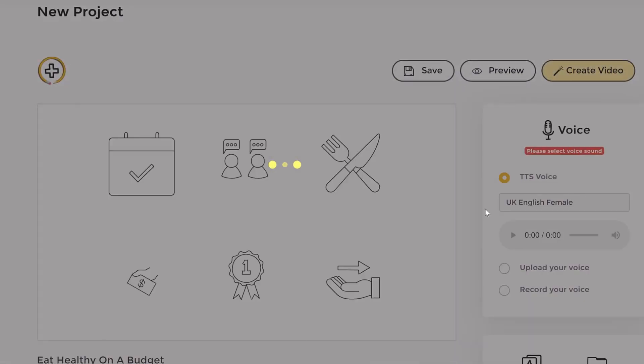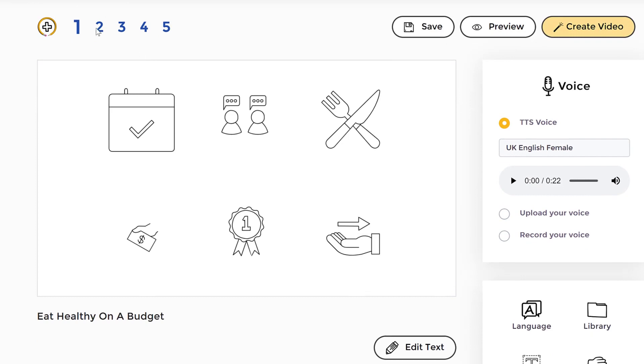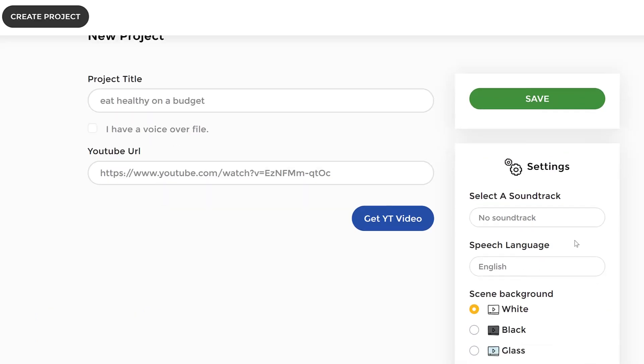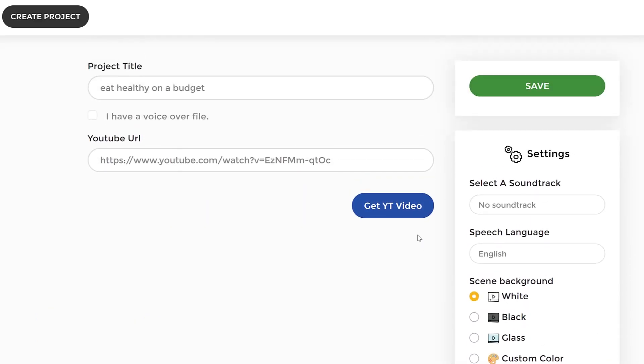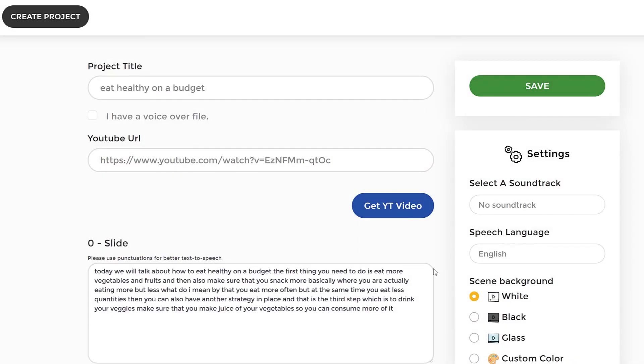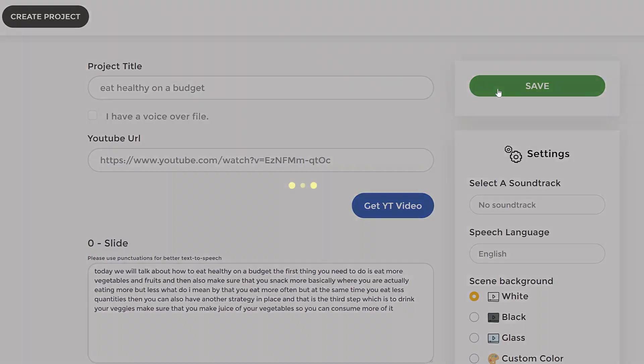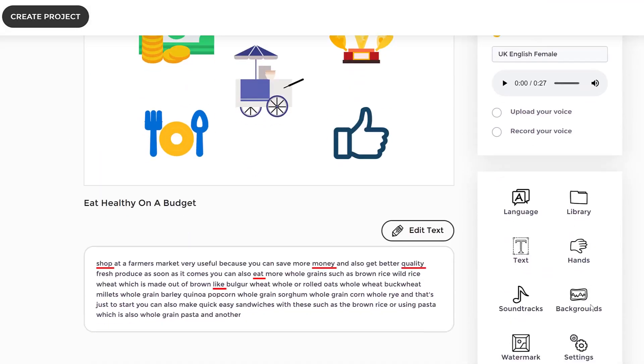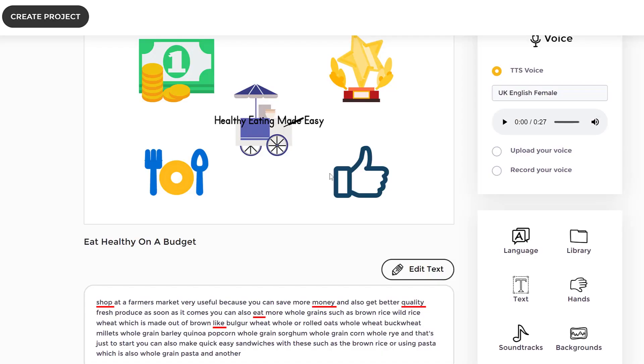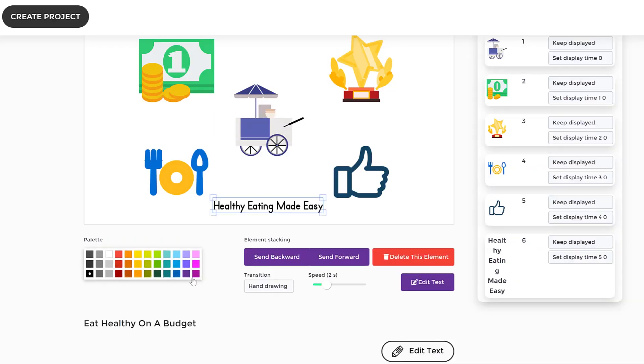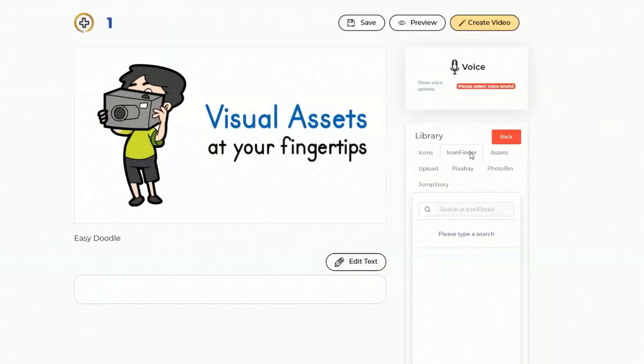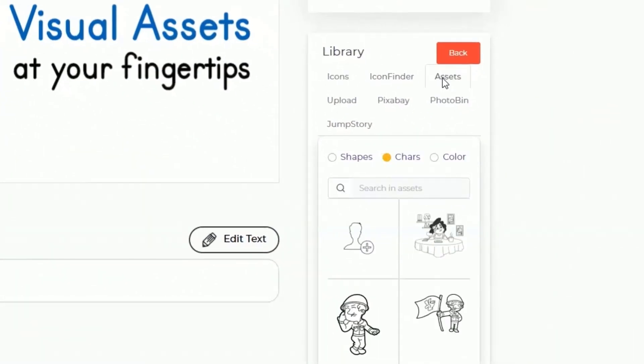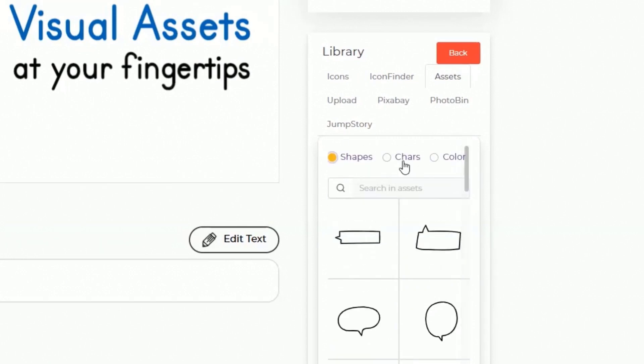The app automatically transcribes the video and creates the doodle video in over 70 languages with just one click. You can have the app automatically create either black and white or even full color doodle videos in seconds that can be easily customized even further with text effects, transitions, and a lot more.